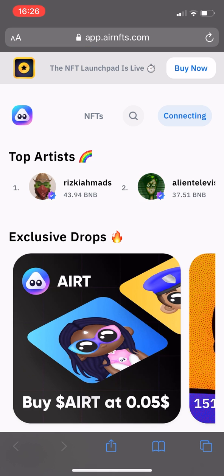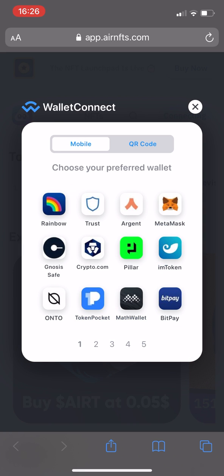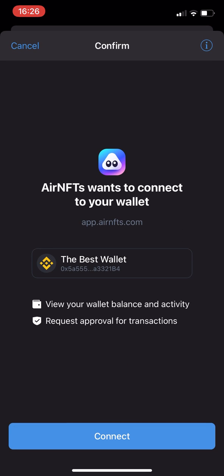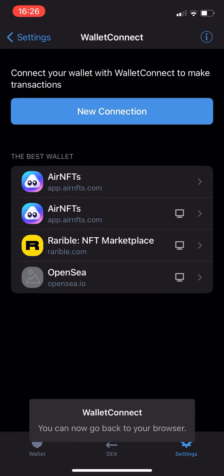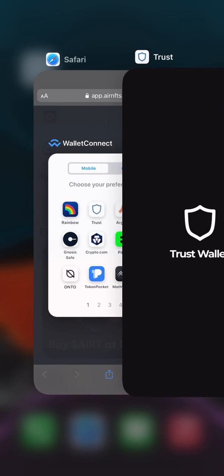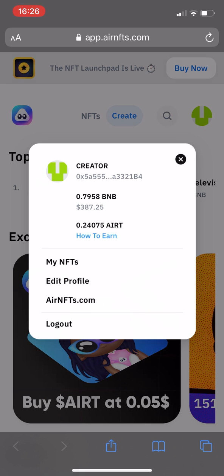Next, I'm going to connect my wallet to Air NFTs using Wallet Connect. Select the Wallet Connect option and then Trust Wallet. This will automatically take you back to Trust Wallet to verify the connection. All you need to do is hit that Connect button and then follow the instructions and head back to the browser.